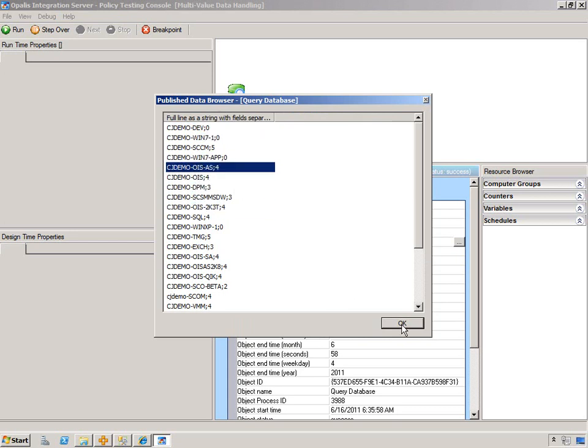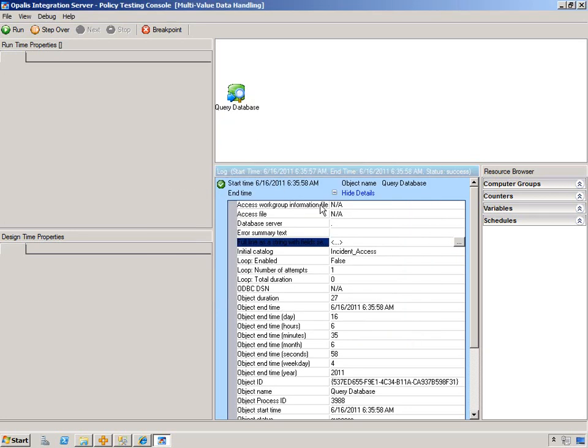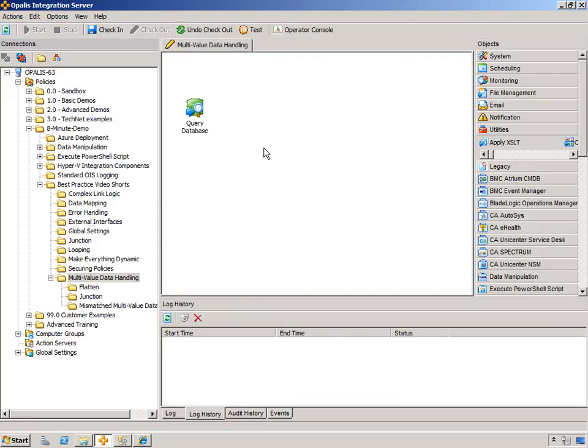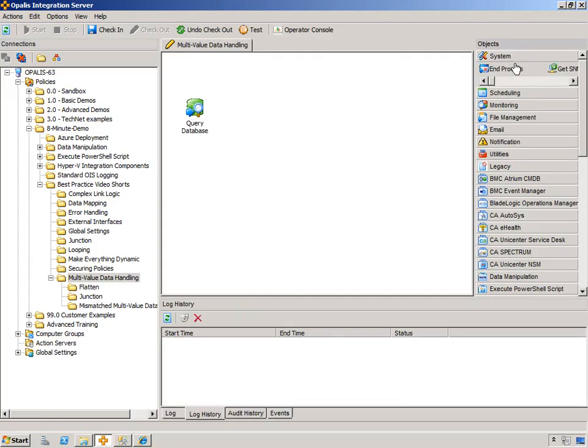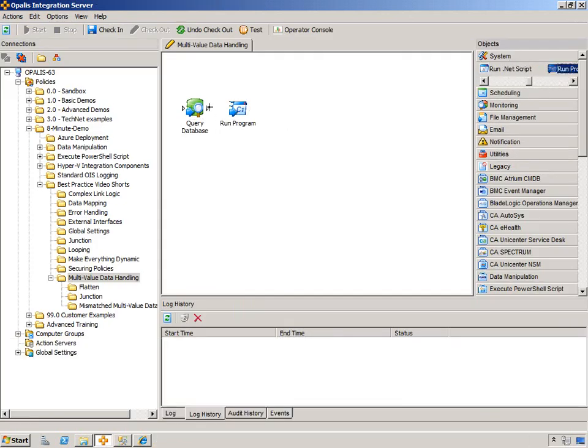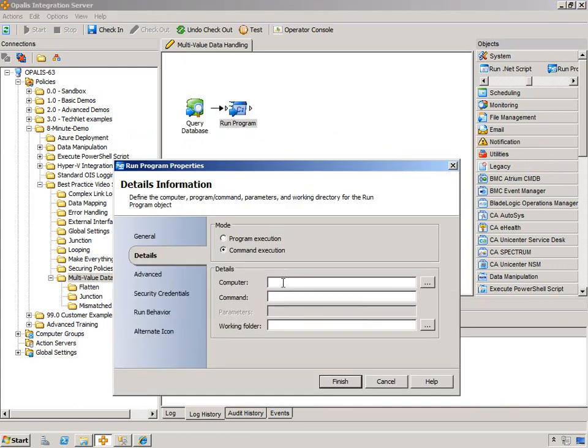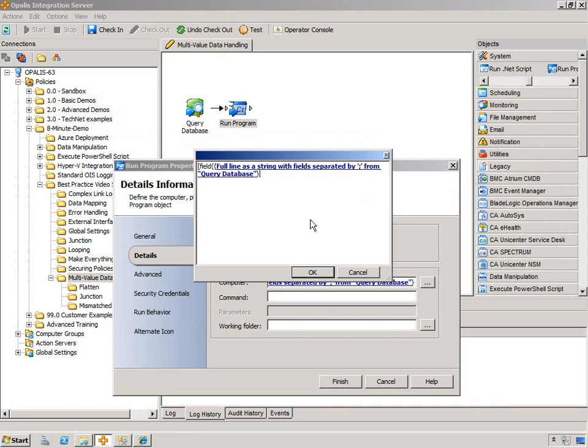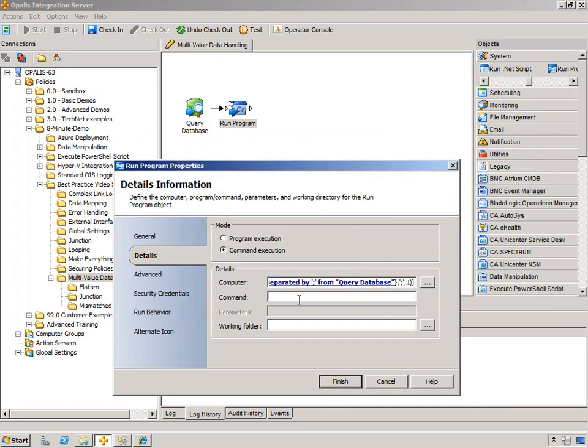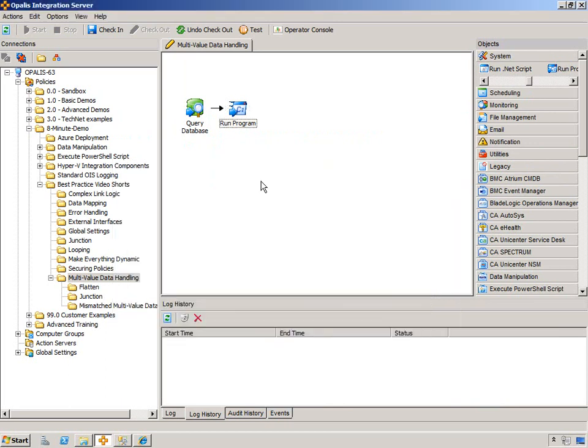A lot of times you want to actually use those objects to do something. We returned 27 or 28 computers, and now we want to go do something on those computers. All we would have to do is put a run program over here and then identify the computer and the command. We could do an IP config on all of them.